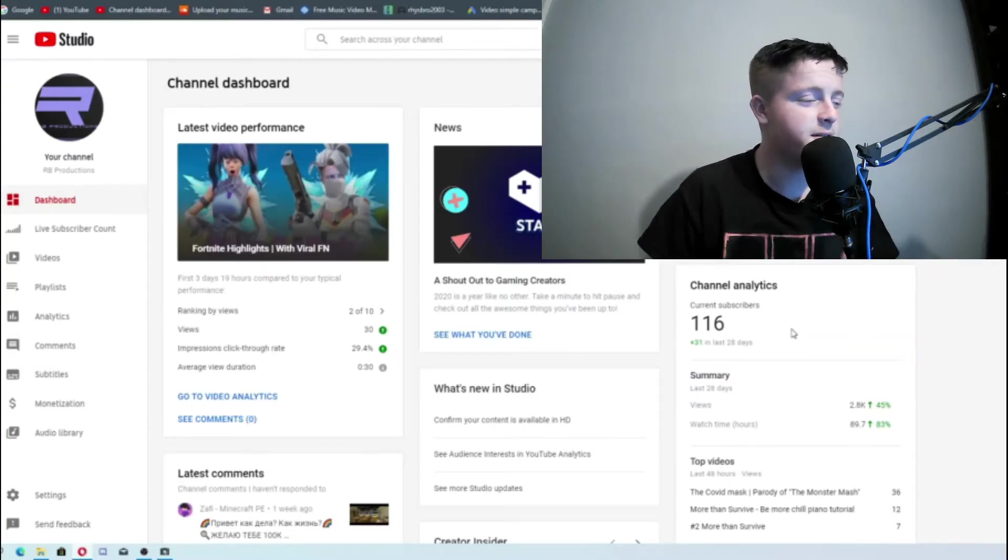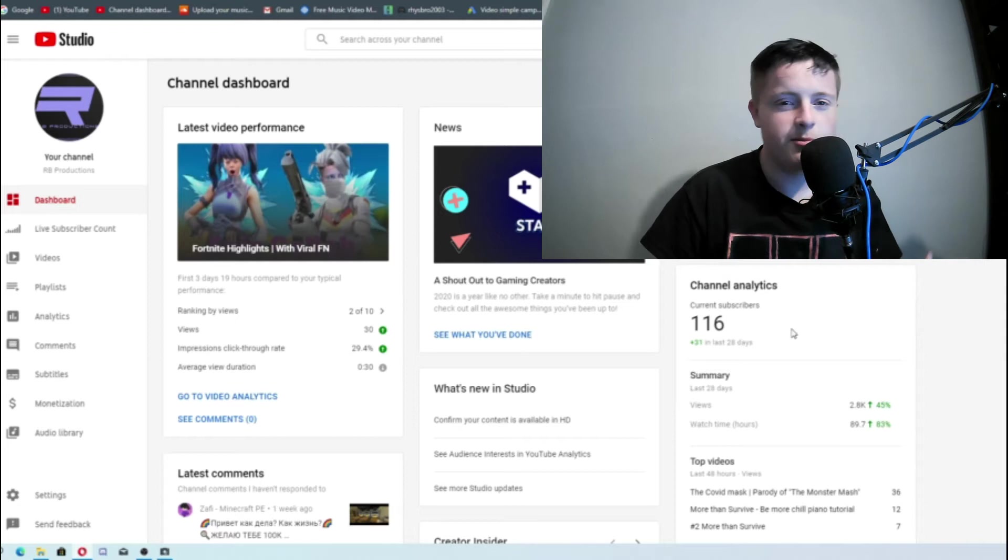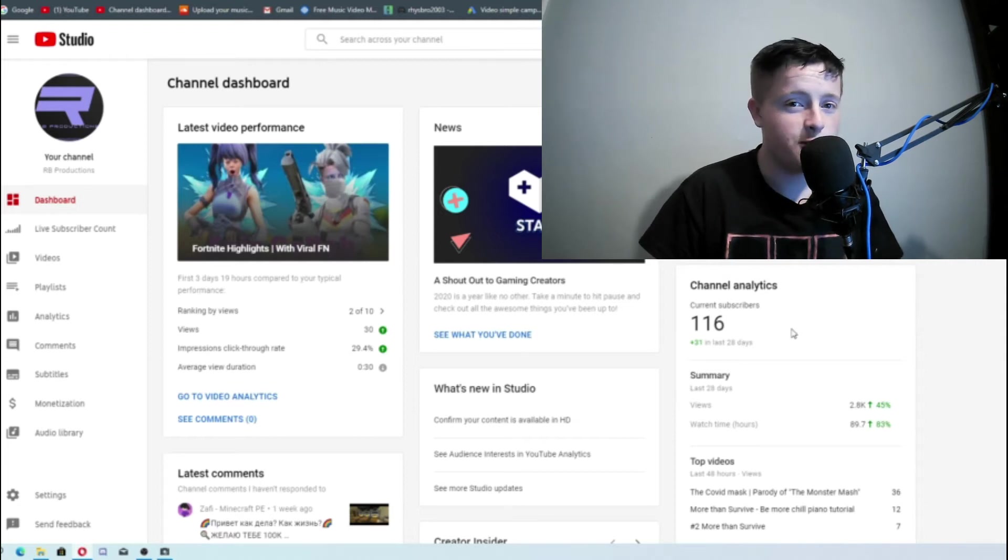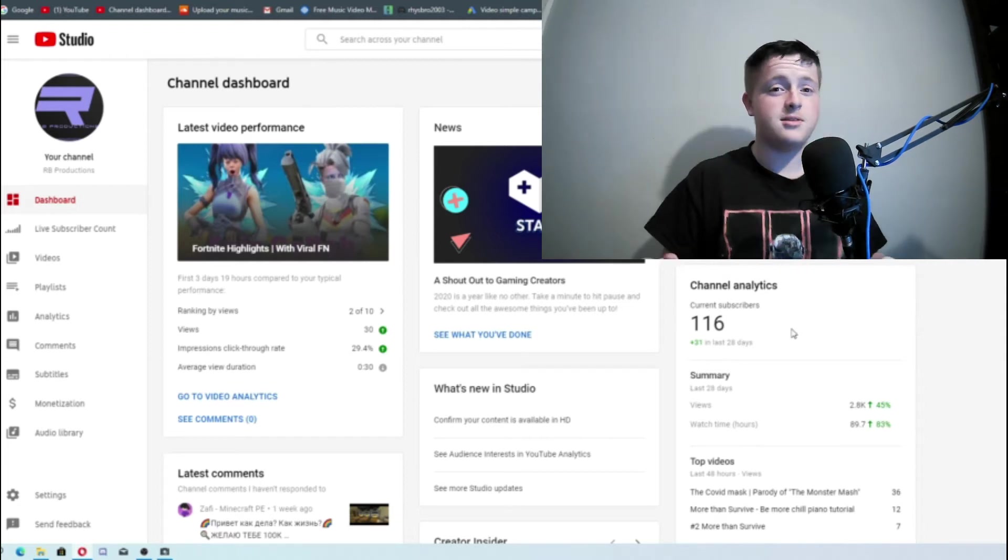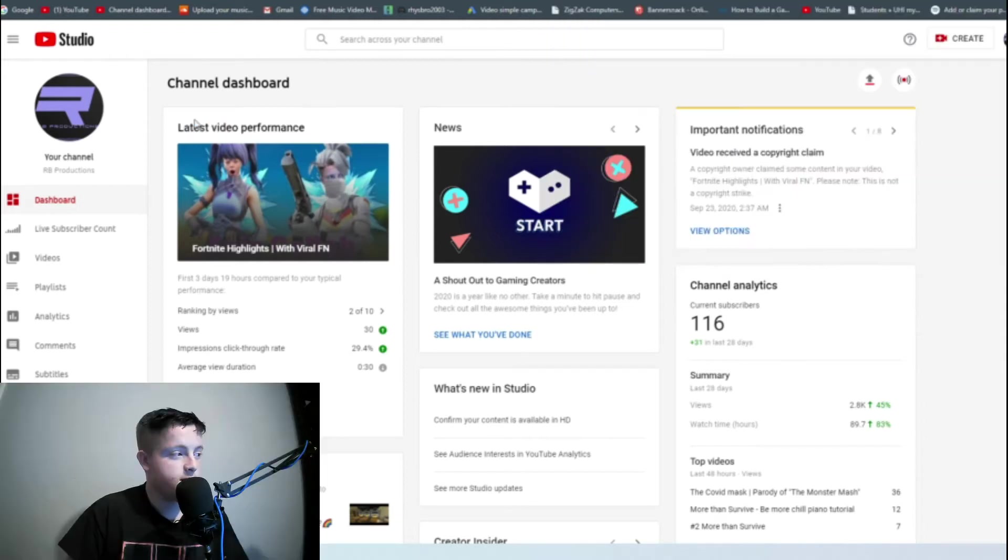Hello and welcome back to the channel. Today we are doing an analytics video because apparently you guys want to know how much money I make from YouTube. You will be surprised so stick around to the end.